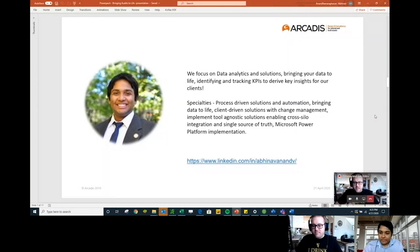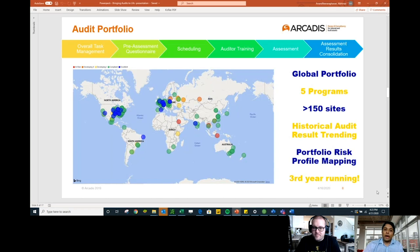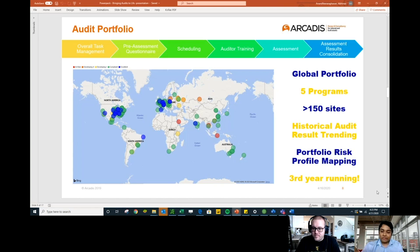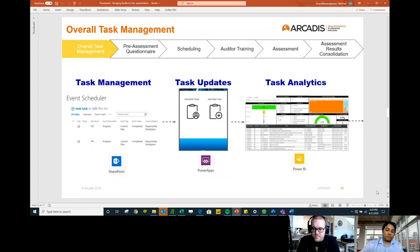What we do for our customers overall is provide an audit solution using Microsoft tools. Within each audit there are various parts: task management, pre-assessment questionnaire, scheduling, auditor training, assessment, and results consolidation. Obviously for different customers all these things vary, but the core of it stays the same. We go through how to use each of these parts using the Microsoft Power Platform.